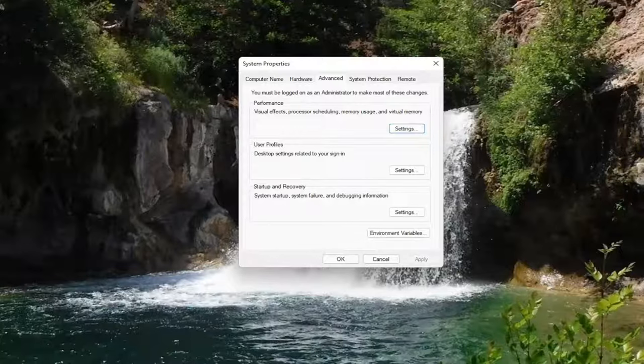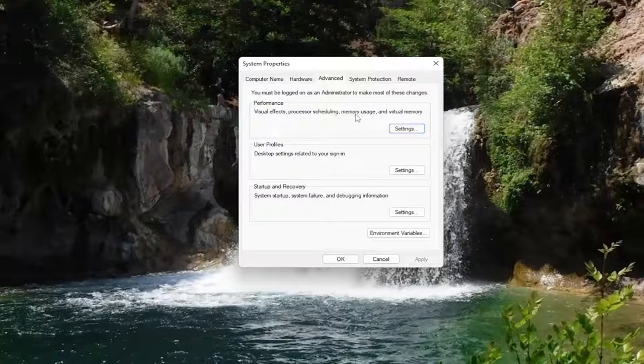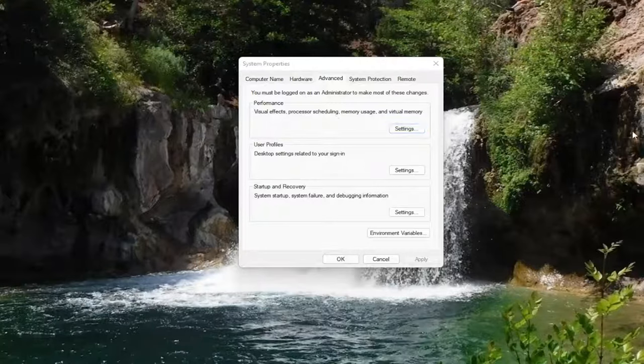You want to select underneath performance, visual effects, processor scheduling, memory usage, and virtual memory. Go ahead and select the settings button.